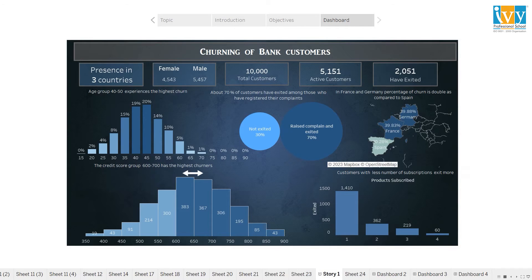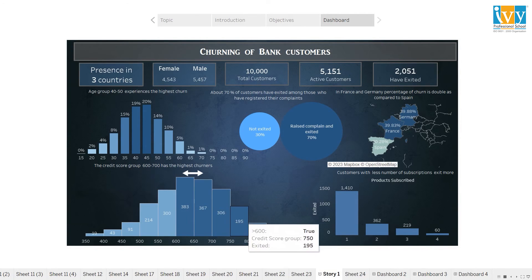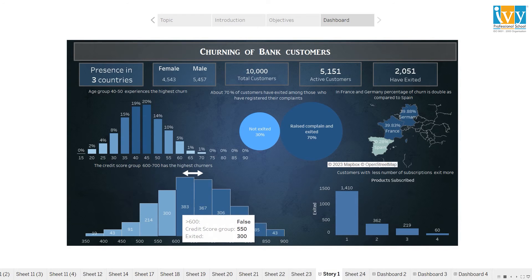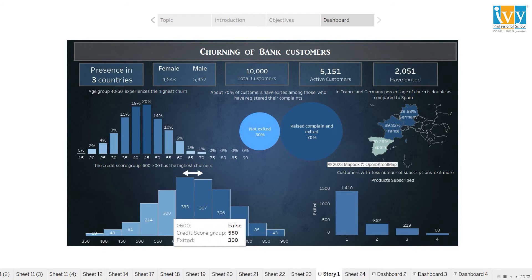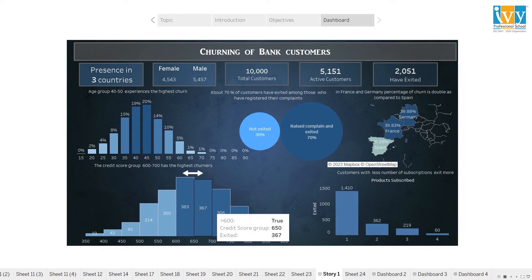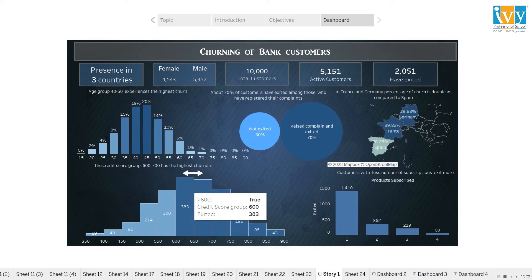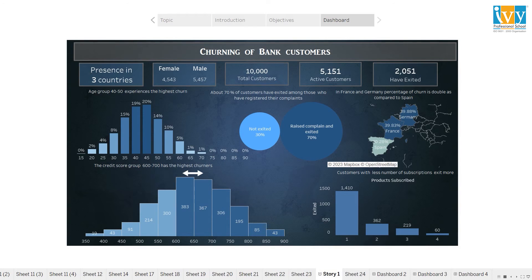The fourth visual represents the credit score group wise number of churners. A credit score above 600 is considered high and is shown by dark blue color, and a credit score below 600 is considered low and is shown by light blue color. Majority of the churners belong to the credit score group 600 to 700. The fifth diagram emphasizes on the fact that customers who have subscribed to two or less than two products have a tendency to exit more from the bank.